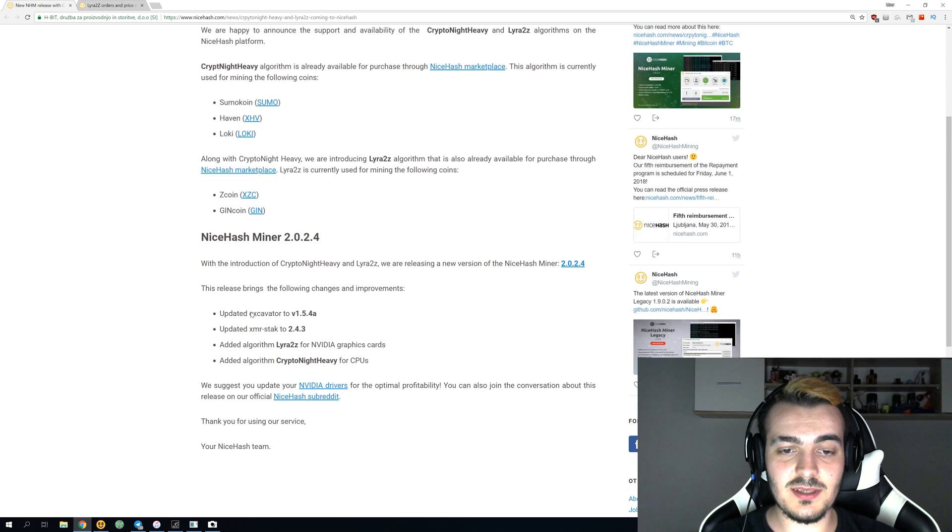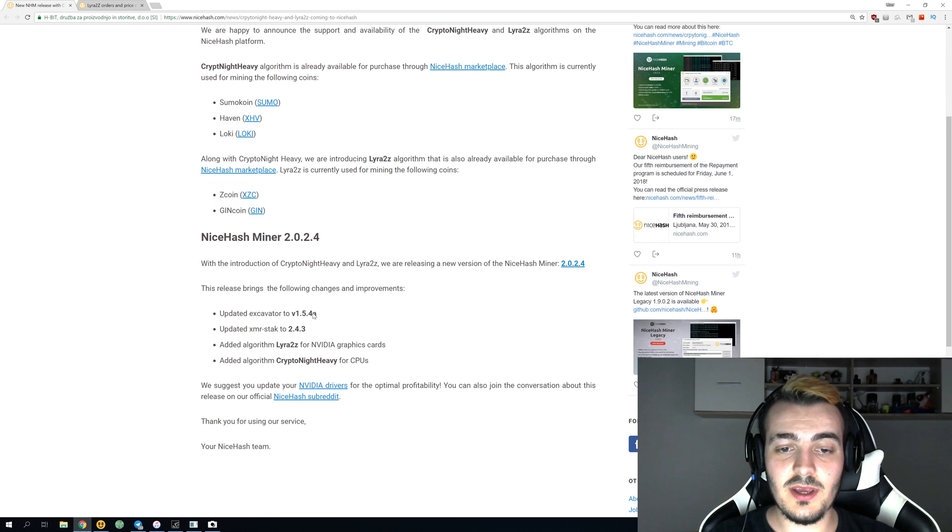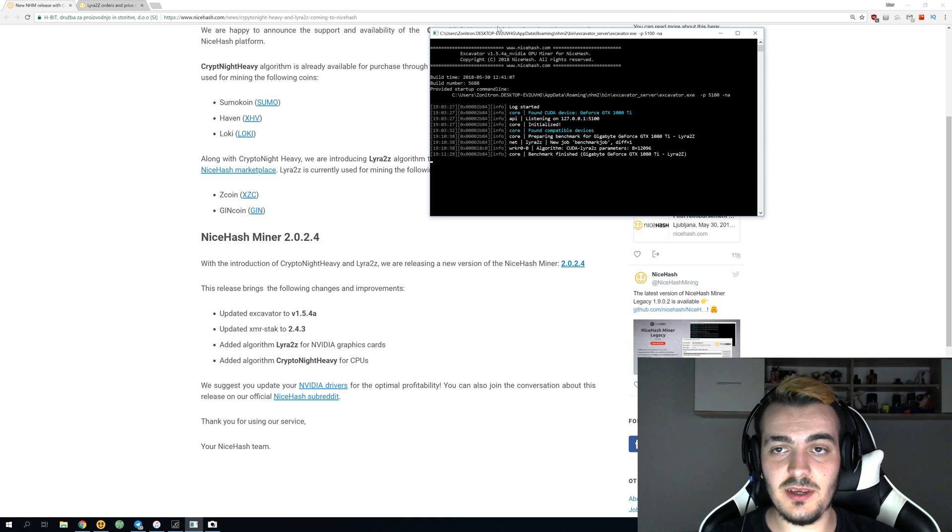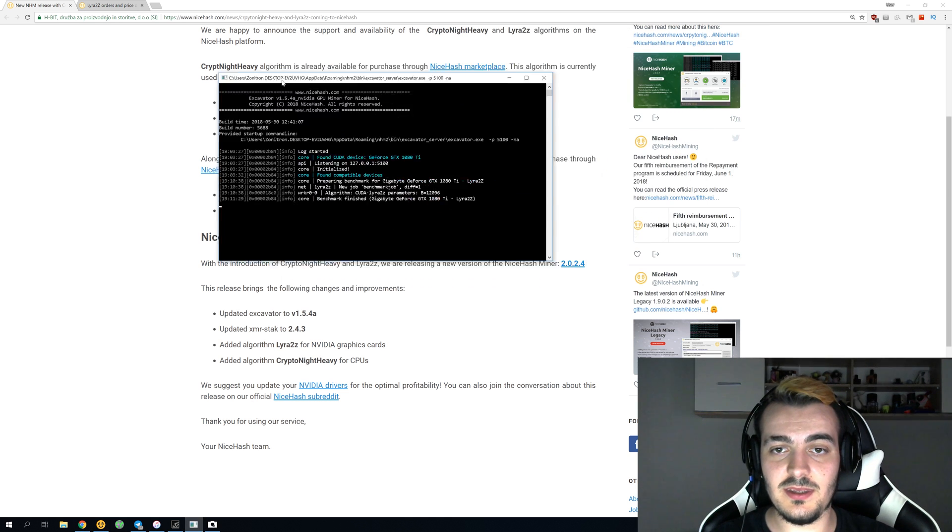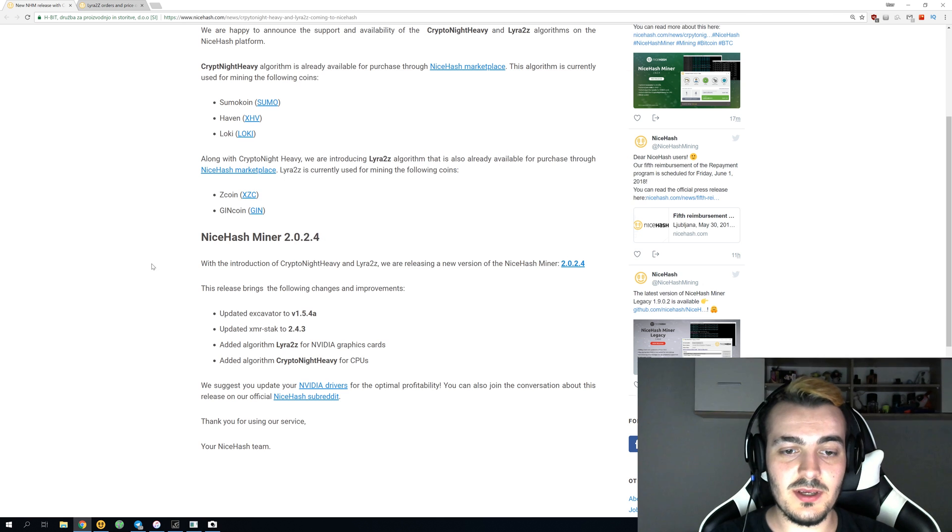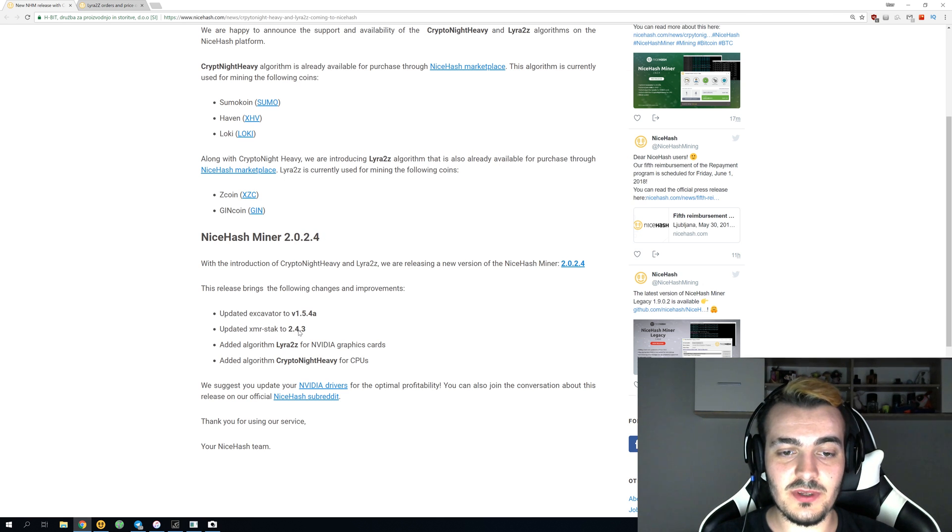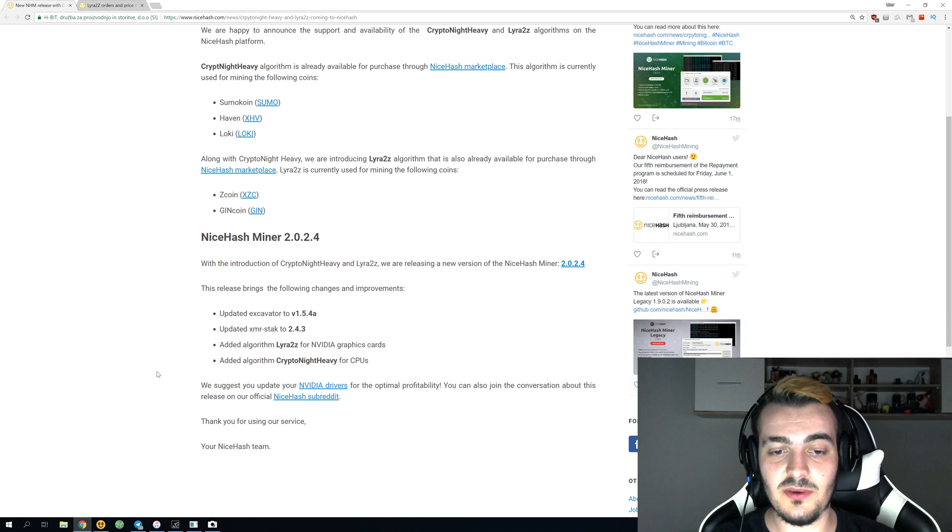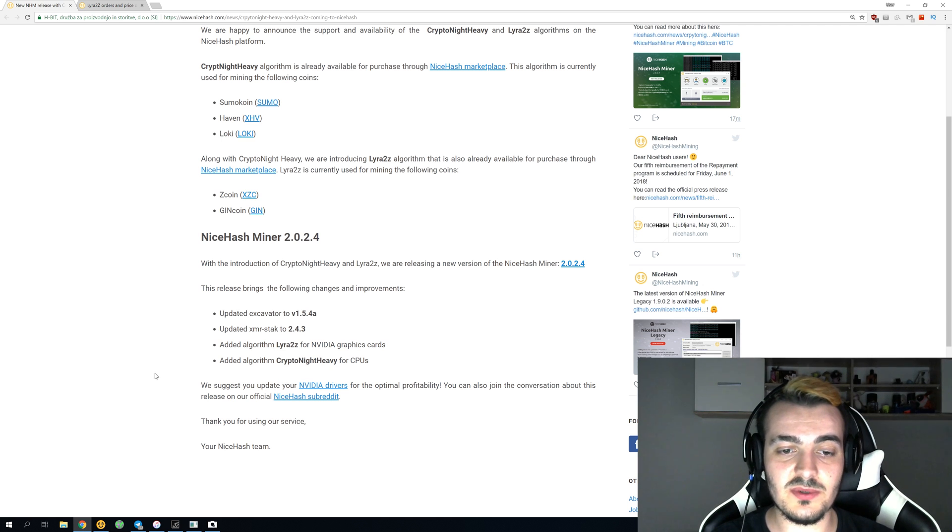The next thing they did is updated Excavator to version 1.5.4, and this is the program that you actually use. When you click here, you can see this screen - this is actually the Excavator miner. XMR Stack updated to version 2.4.3, and this is for your CPU mining on almost any CPU.